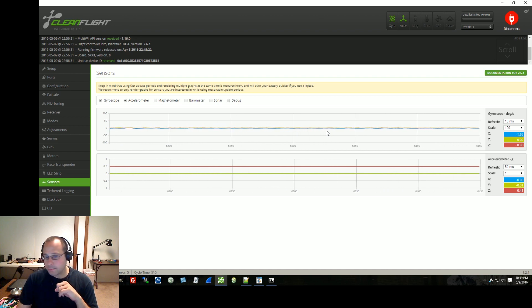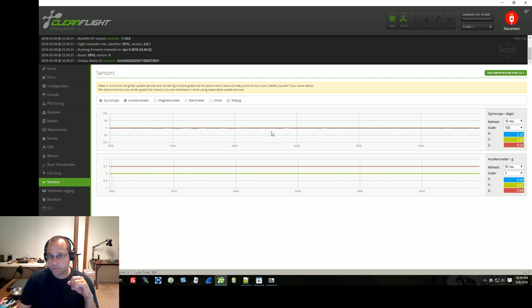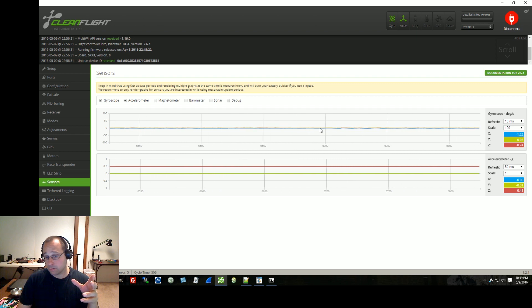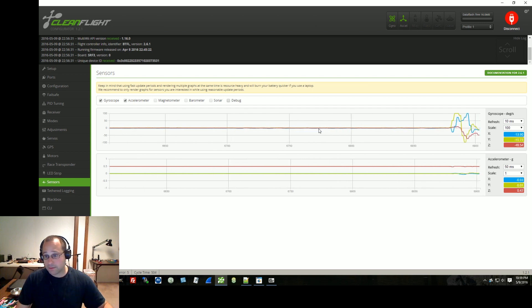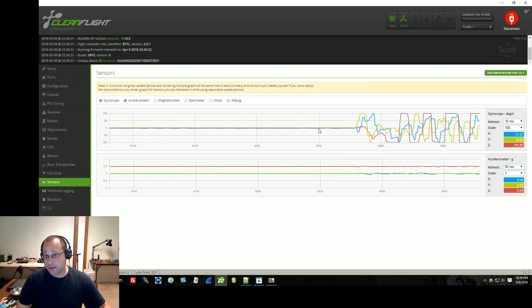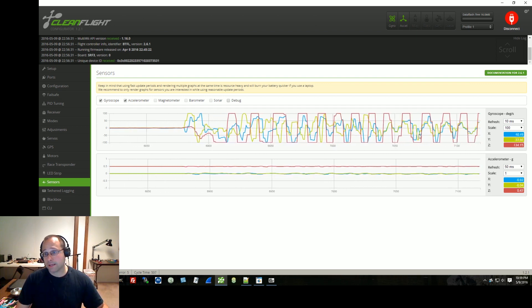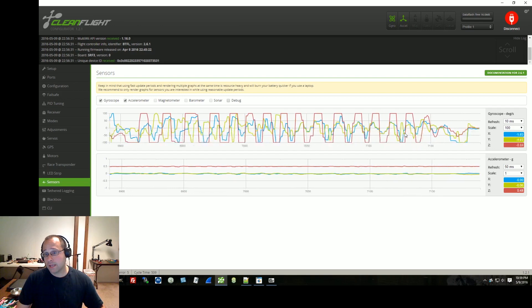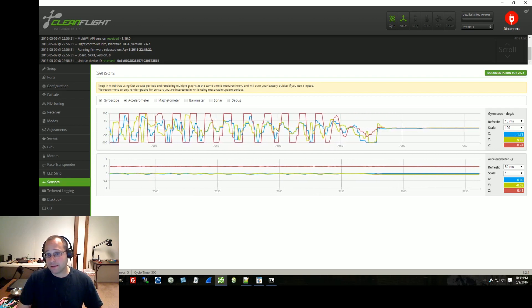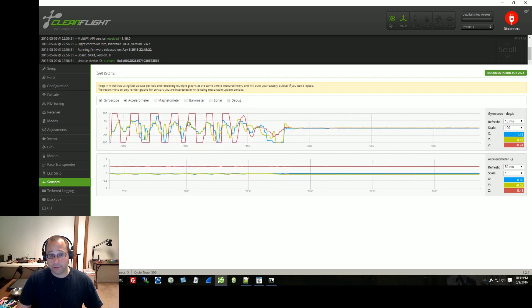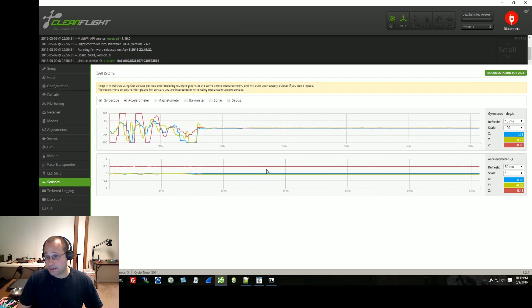The bottom line is go to the sensors tab, look at your gyro line. It should say zero, none of them. See, if I move it, now I'm wiggling it, and it's all over the place. If it's sitting on the table but one of the lines is doing that, you have a bad gyro.